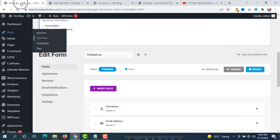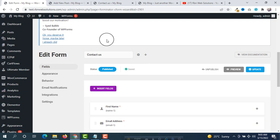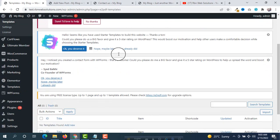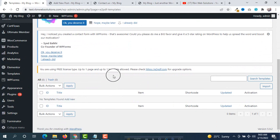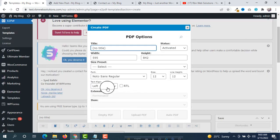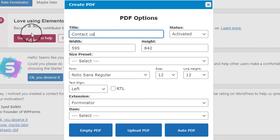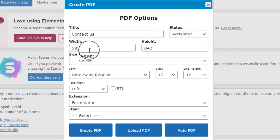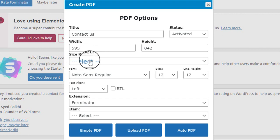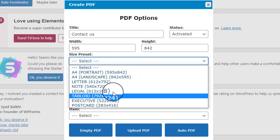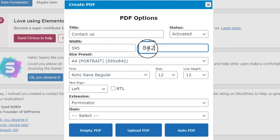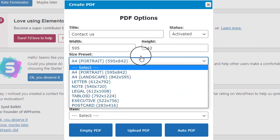Now we have to move to e2pdf. After installing e2pdf, click on Templates from the e2pdf menu. There is no template right now, so click on Add New. Put in a title — 'Contact Us' — and make sure the status is activated. You can set a custom width and height, and you can see a size preset option. We are going to use A4 portrait mode, which is already selected by default.